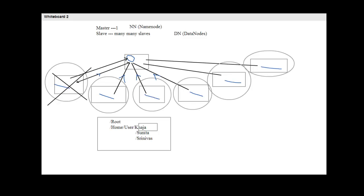The name node stores its metadata in RAM. When choosing a configuration for the name node, you need a machine with a high amount of RAM — 16 GB is the bare minimum and 32 GB is well enough. We don't need to worry much about hard disk for the name node since it's all in-memory storage. Metadata is stored in RAM for faster access when a client queries the system.